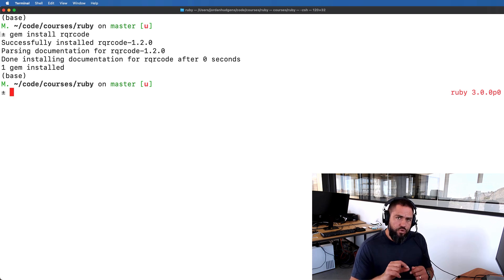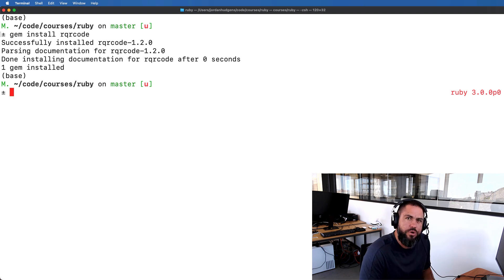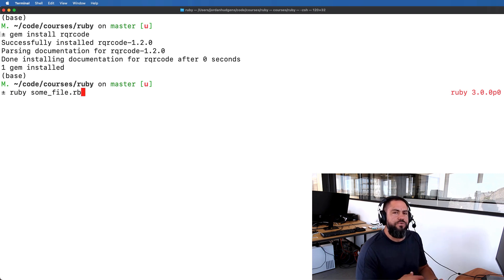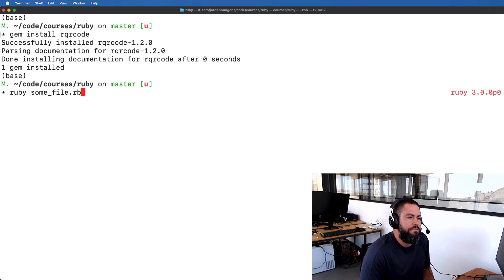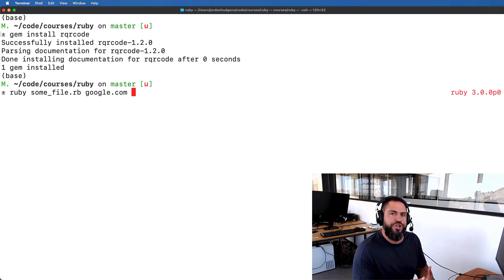Then from there we're going to see how we can actually pass data directly to a script. If you've done a lot of work with Ruby, you may be used to calling Ruby files from the command line — you're in the terminal and you say Ruby and then some file dot rb and it runs all the code in that file. But how can you actually pass data to it? In our case, I want to be able to pass the website for the QR code that I want to generate.